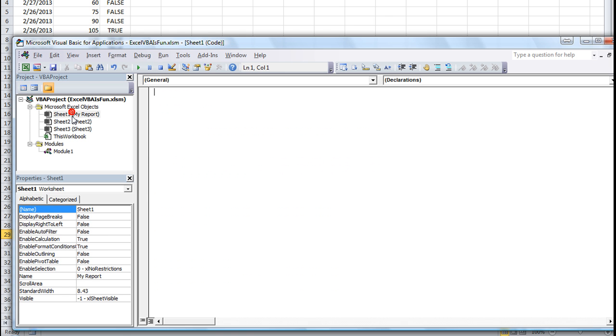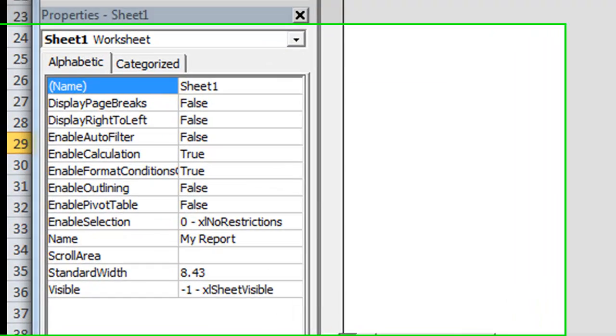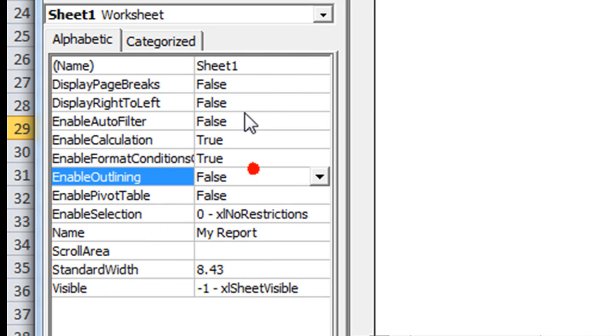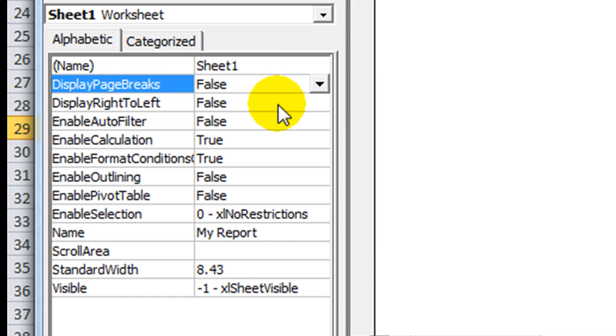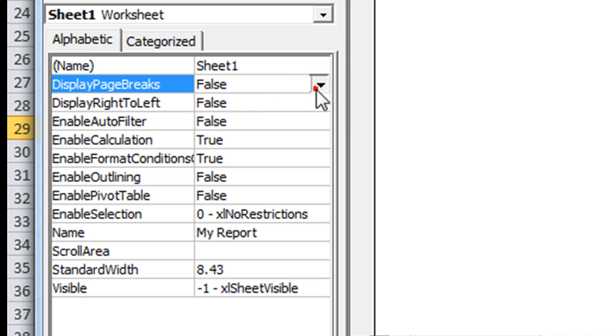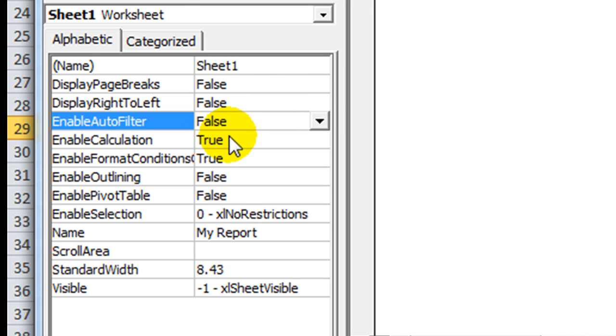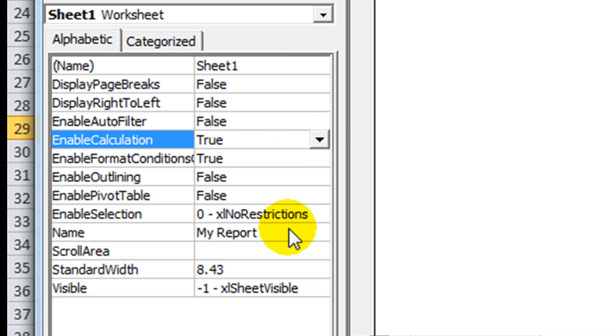But, let's say in the sheet one, which is called my report. There, you can name it. The actual name, not the nickname here. The object name. There's display page breaks. By default, it's set to false. If you change that to true, I guess it would display page breaks. You've got enable auto filter, enable calculation. And that's just for this sheet. So, you can actually do a lot of things like that.